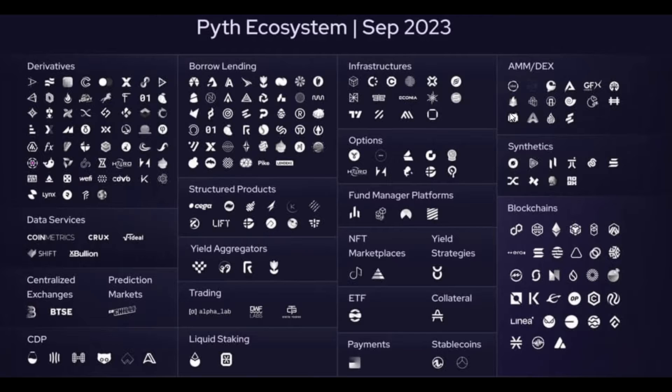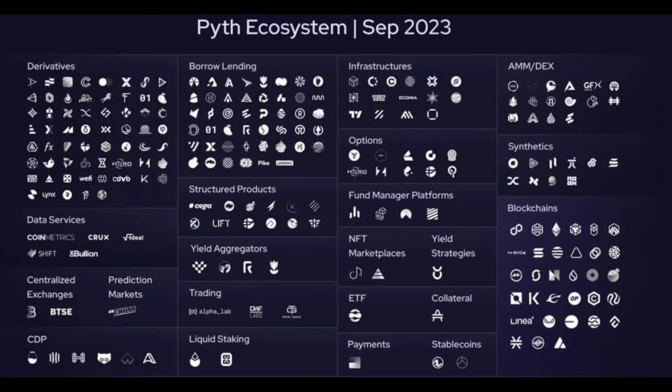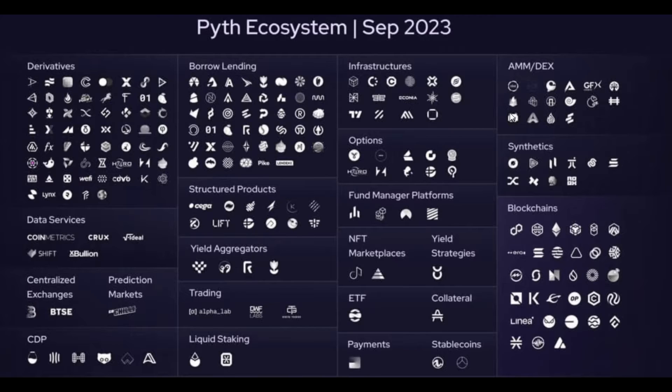The thesis here for staking Pyth is that there are a ton of different tokenless protocols out there that are utilizing Pyth for their price feeds and if they're looking to do an airdrop in the future they may be airdropping their tokens to Pyth stakers.